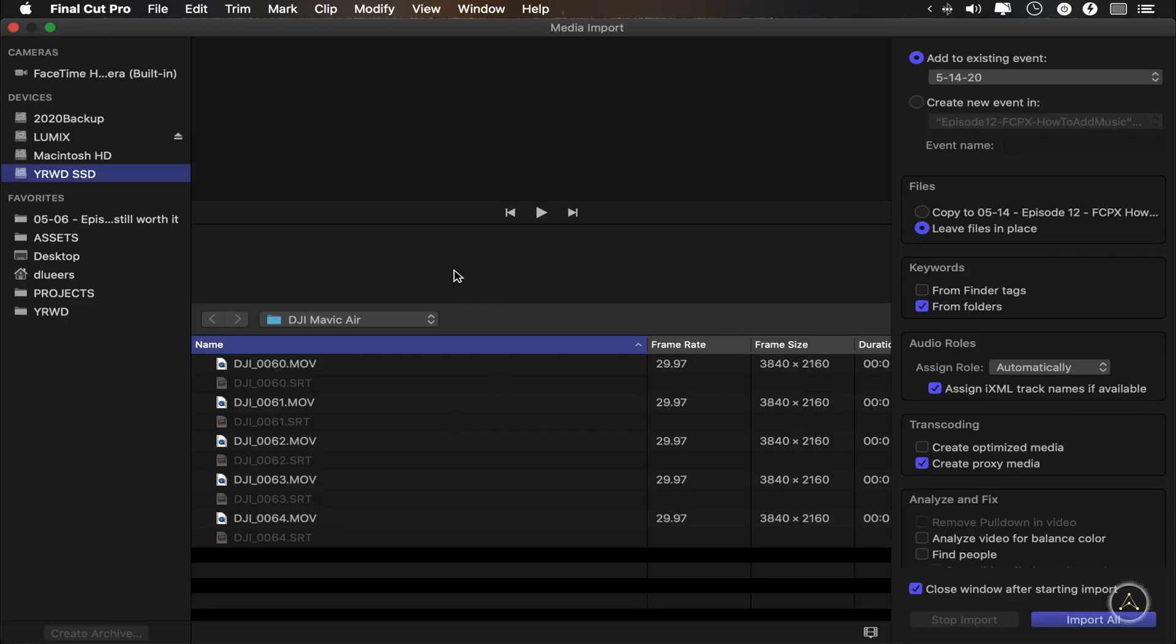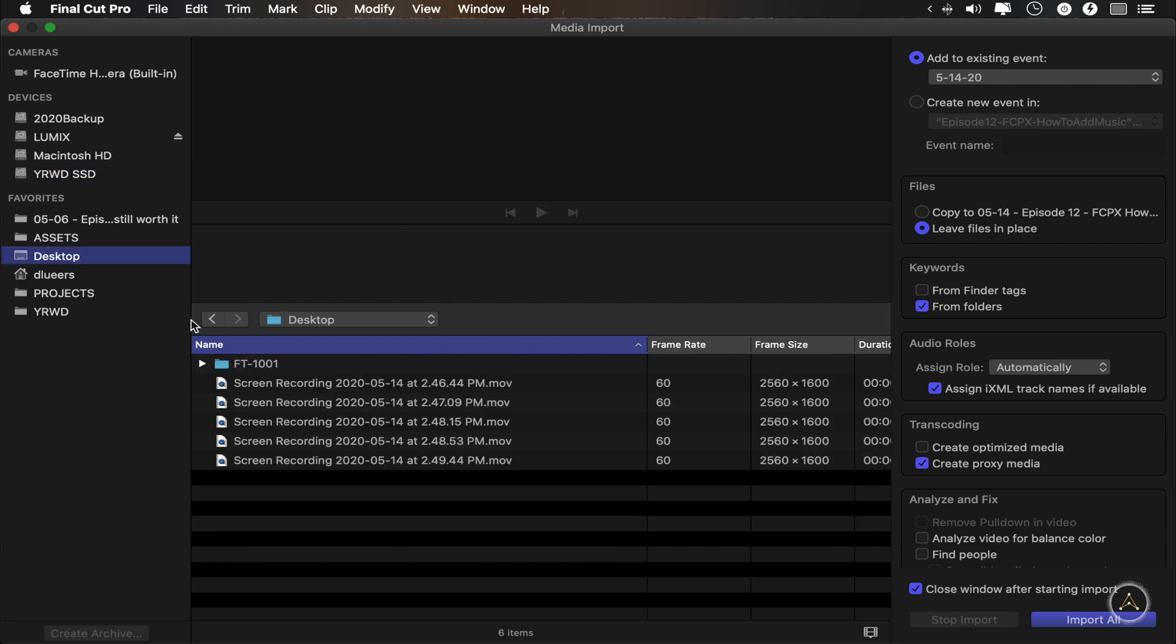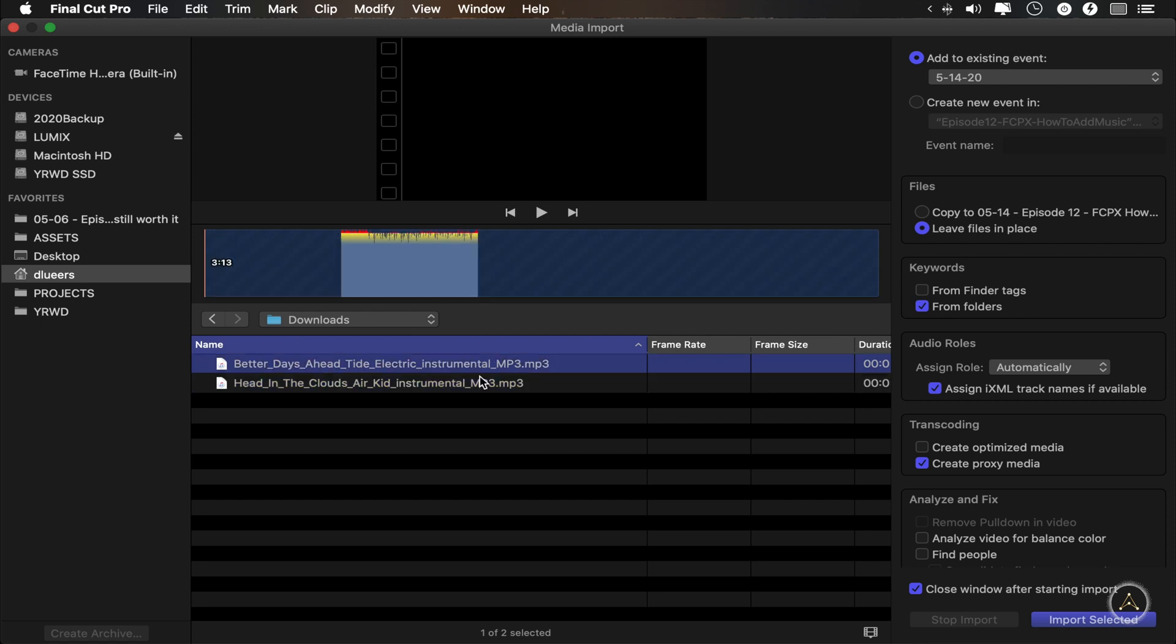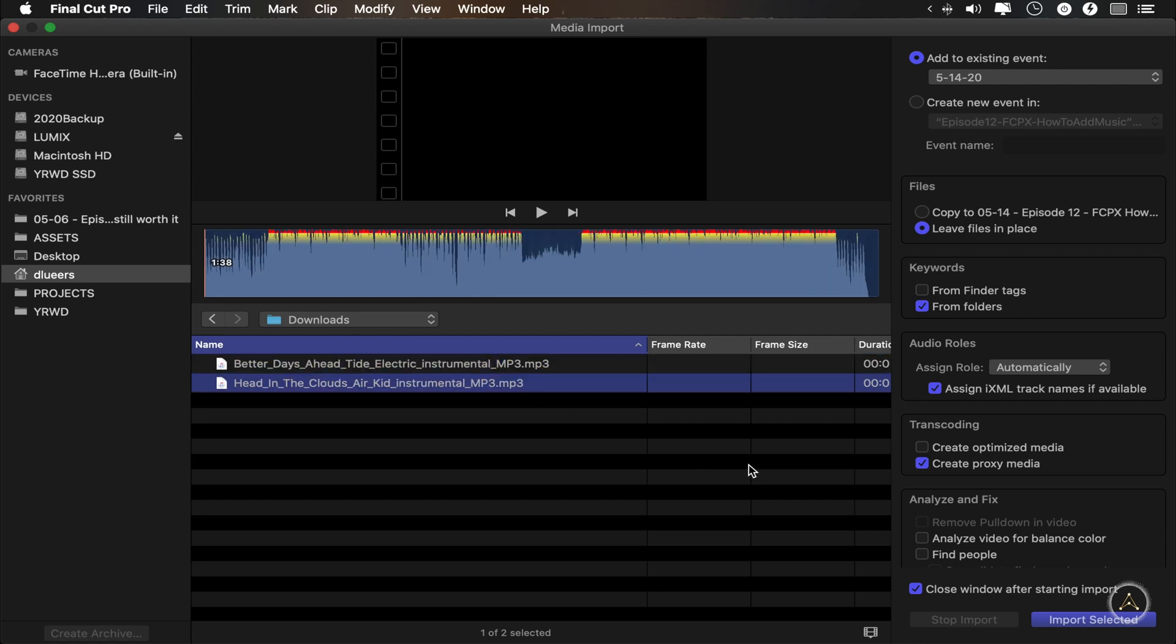And it's pretty much the same as before. I just navigate to where my song is and press import. So for me, that is in my downloads folder and I select the new song.